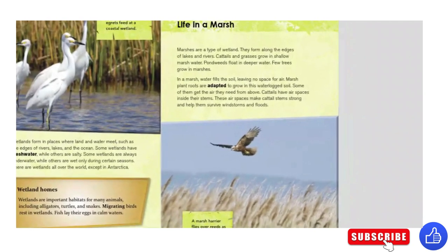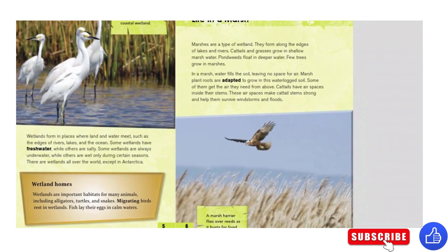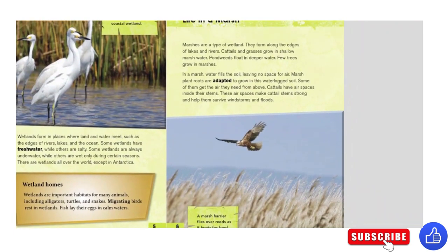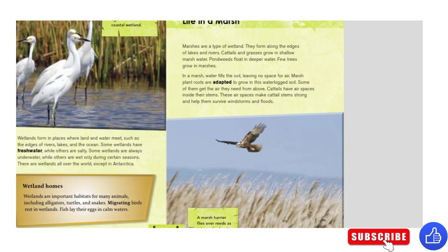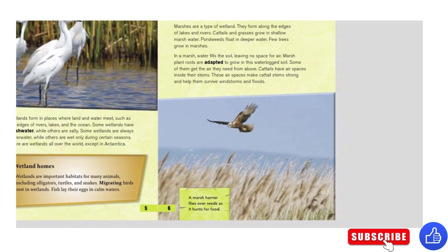A flock of snowy egrets feed at a coastal wetland. Wetlands form in places where land and water meet, such as the edges of rivers, lakes, and the ocean. Some wetlands have fresh water, while others are salty. Some wetlands are always underwater, while others are wet only during certain seasons. There are wetlands all over the world, except in Antarctica.